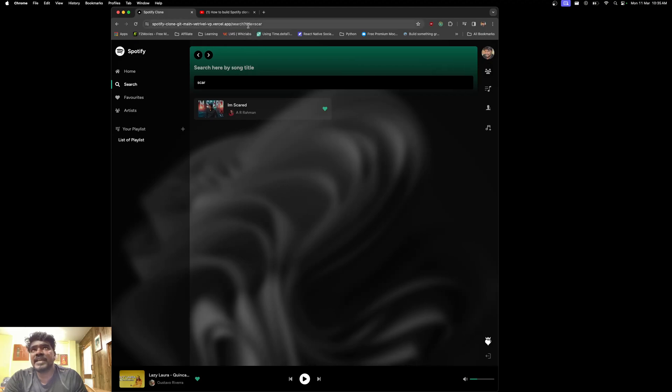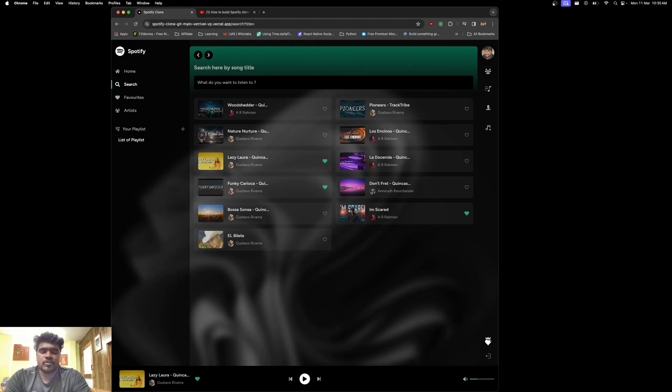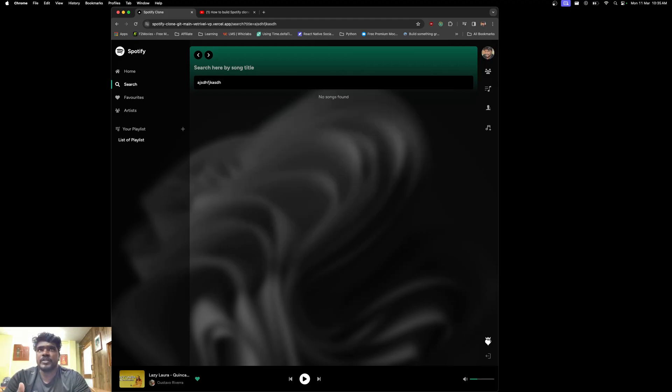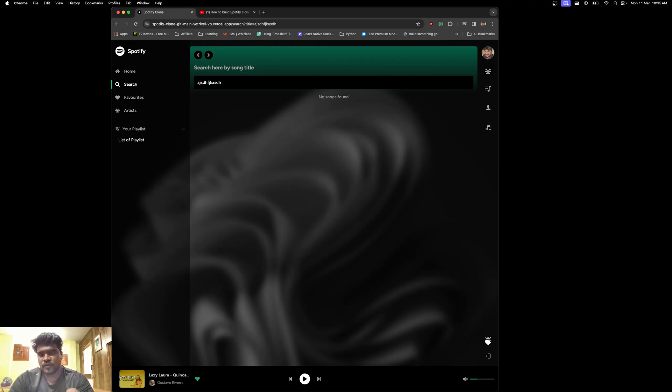If I'm typing something else which is not there, it gives us 'no songs found.' We need to make some tuning in this UI because it's not a complete product—we need to add a few more functions. But the major functionalities are successfully implemented.